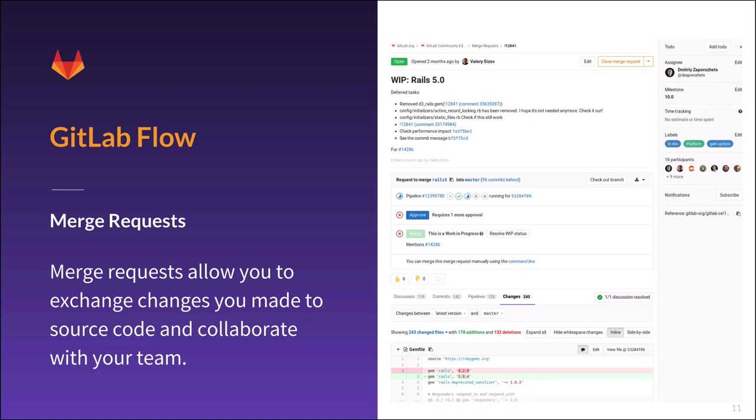First is merge requests. If you work on a feature branch for more than a few hours, it's good to share the immediate result with the rest of your team. You can at mention your teammates and mark the merge request as work in progress or WIP. This means it's not ready to be merged, but feedback is welcome.